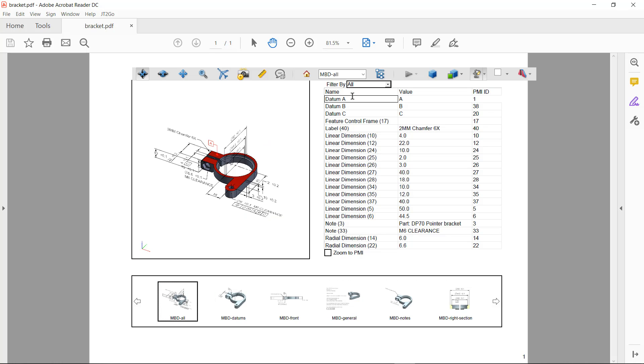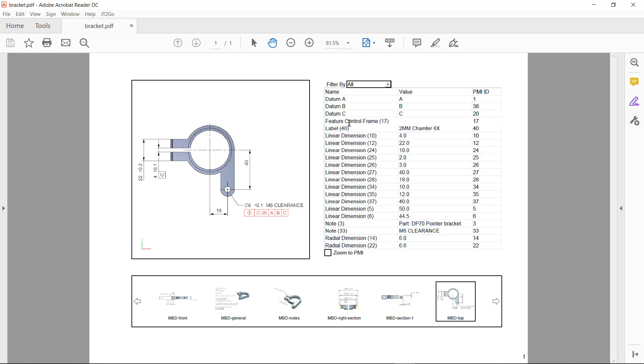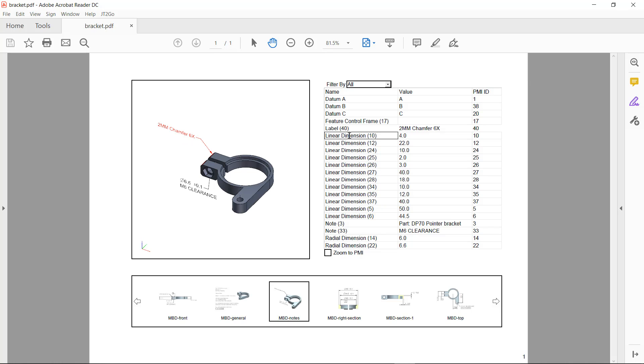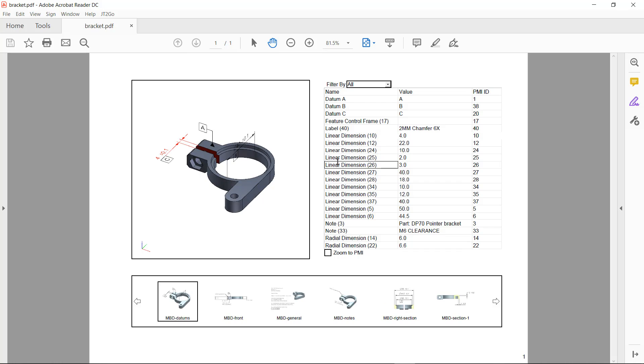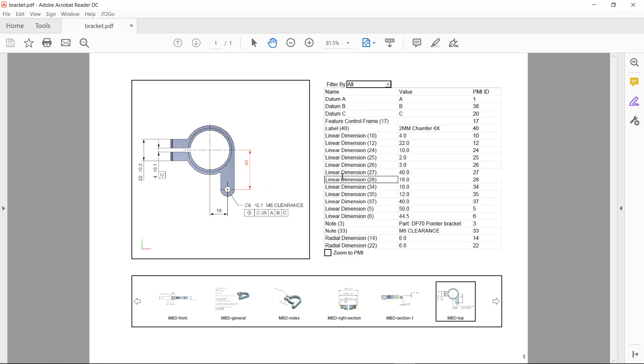In the PMI table, I can see that as I pick on individual PMI objects in the table, you can see that the view changes, the viewport changes, to reflect the view that contains that particular PMI object.